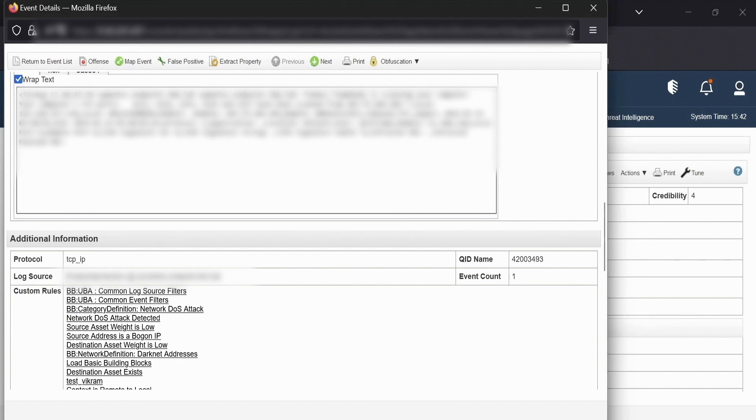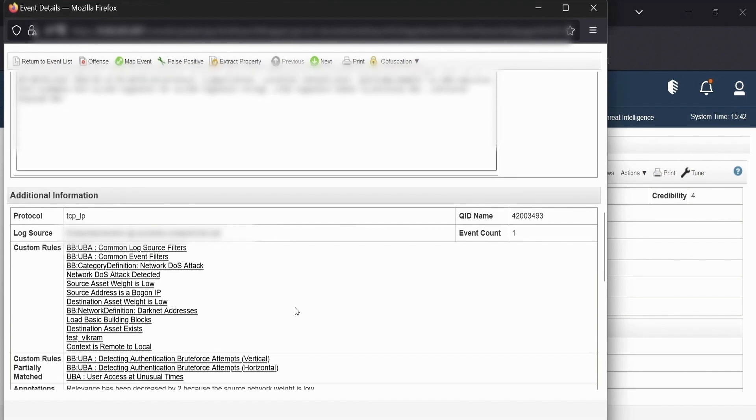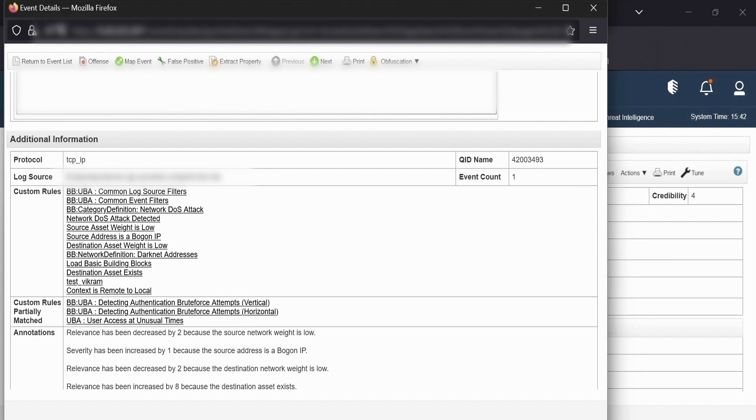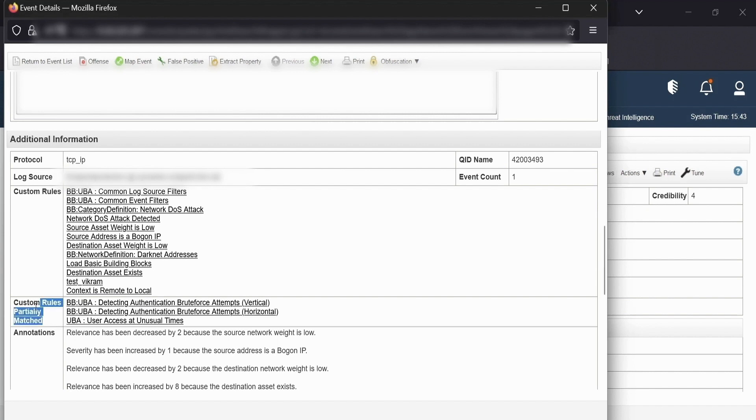Apart from it, it brings us other details such as the protocol, the log source, custom rules which were fully matched by this event and then the partially matched rules. Now what this partially matched rules means? This means the rules that have matched the threshold. For example, if you have a rule which says five events of same categories have seen in five minutes and suppose this event was the third event. So this hasn't matched the threshold of five yet. But apart from that threshold, rest on values have been matched. So all such rules will be highlighted in the custom rules partially match section.